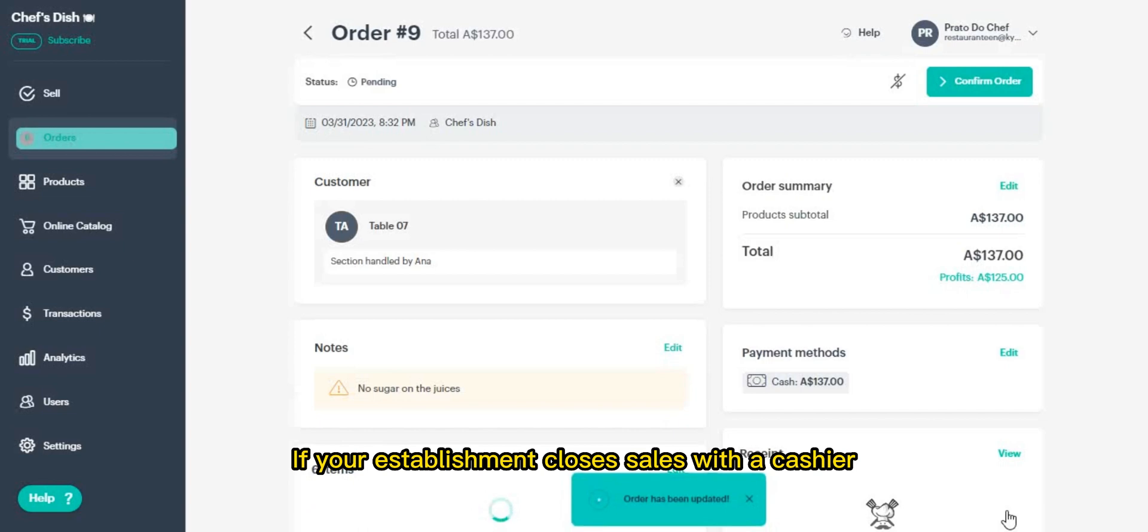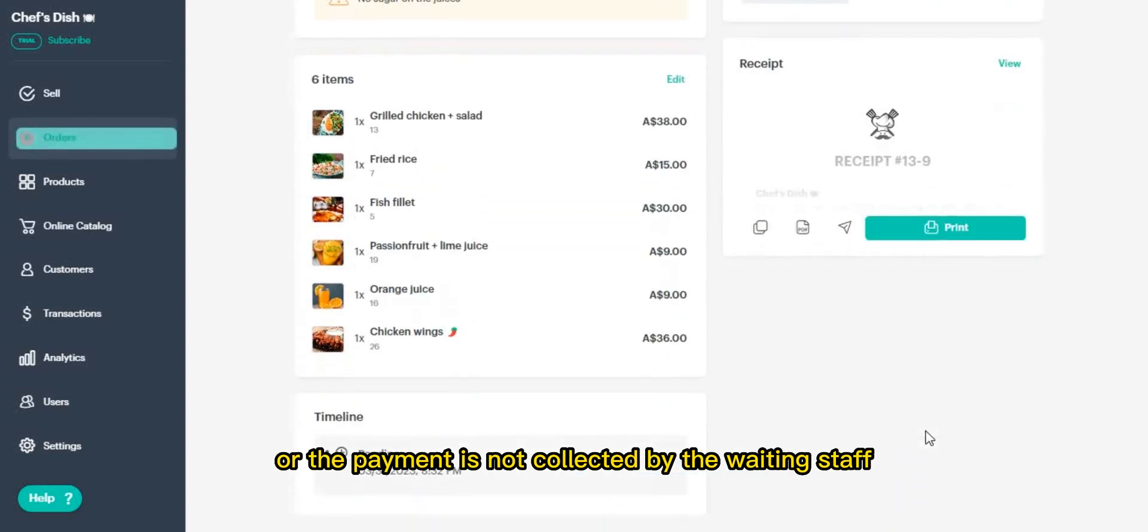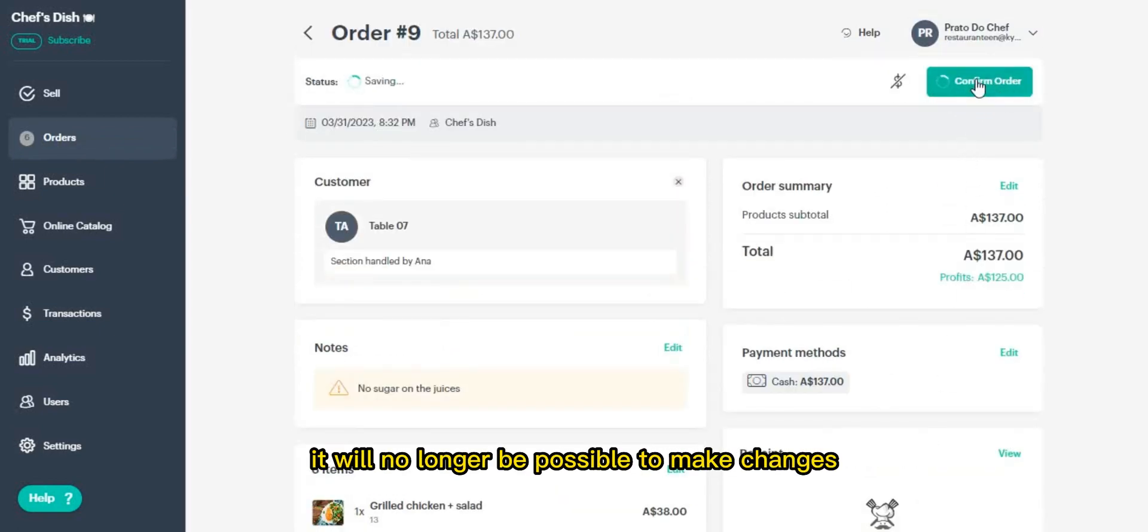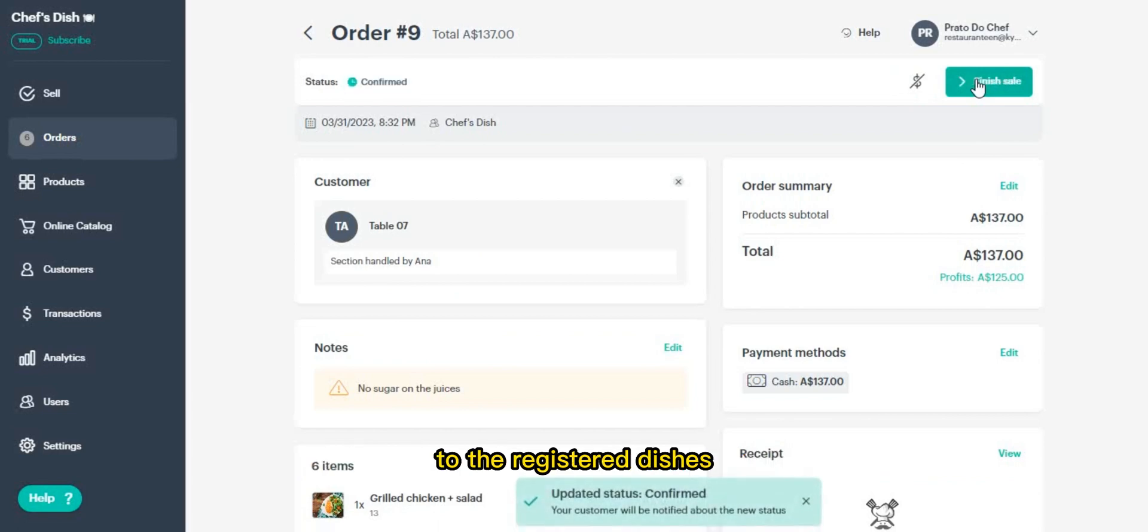If your establishment closes sales with a cashier or the payment is not collected by the waiting staff, click on confirm order. Once the order is confirmed, it will no longer be possible to make changes to the registered dishes.